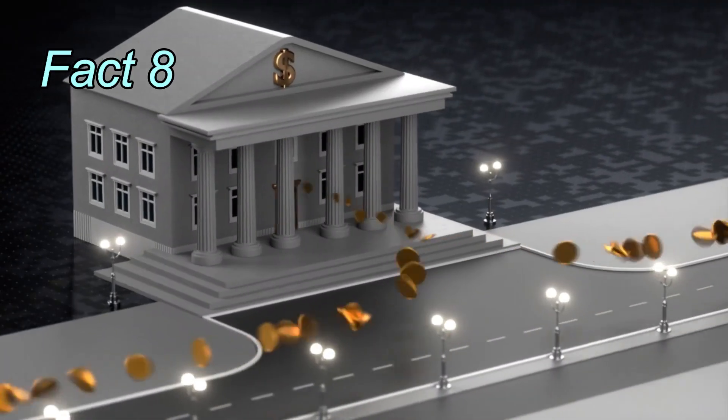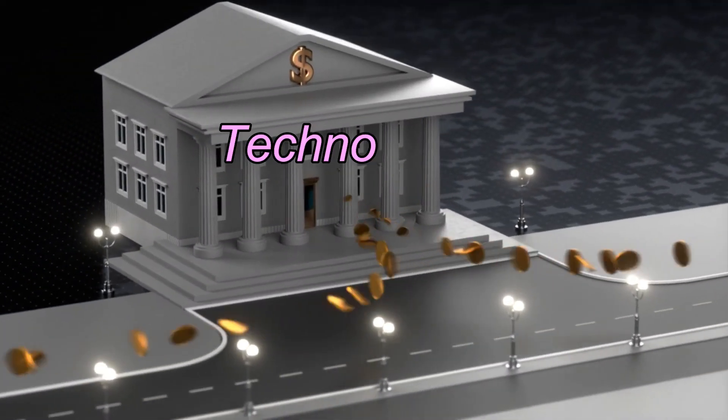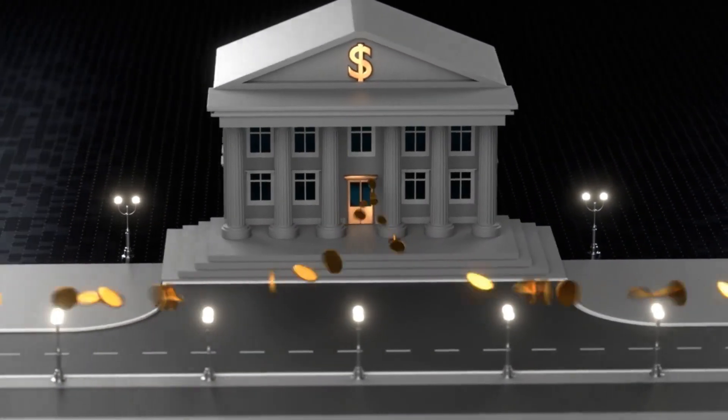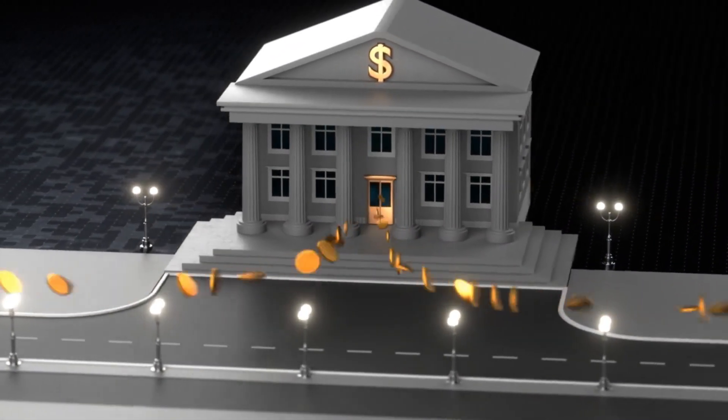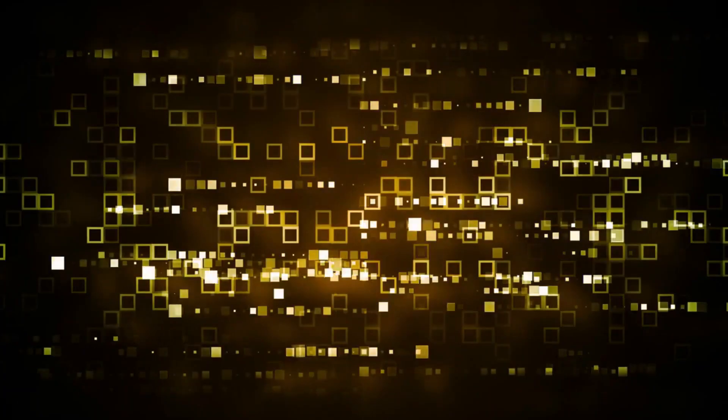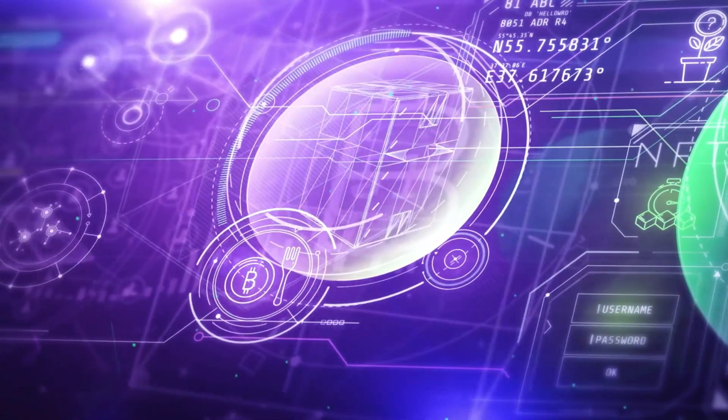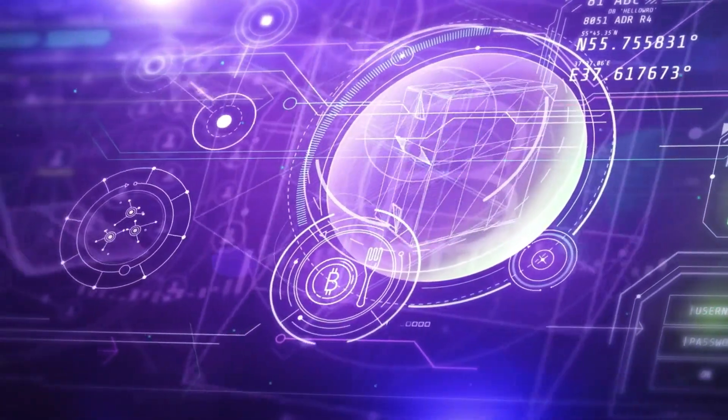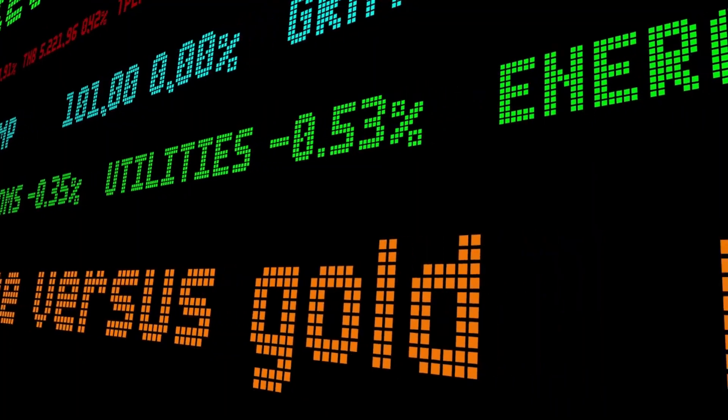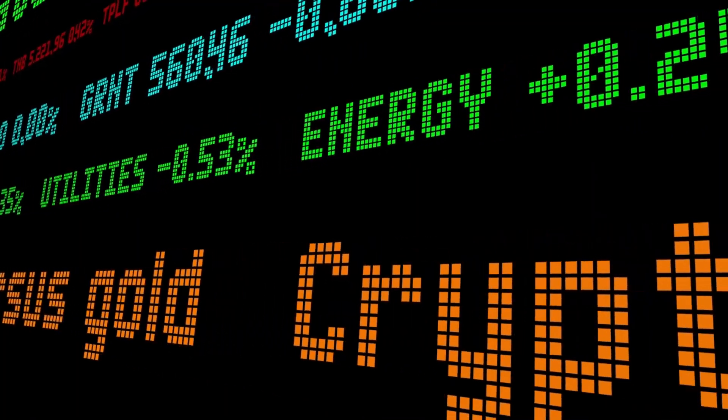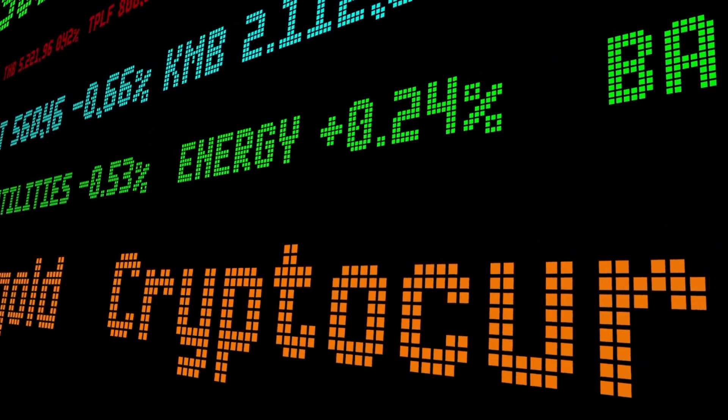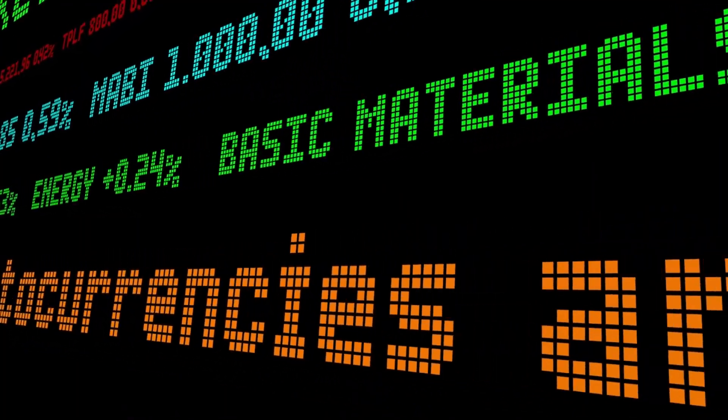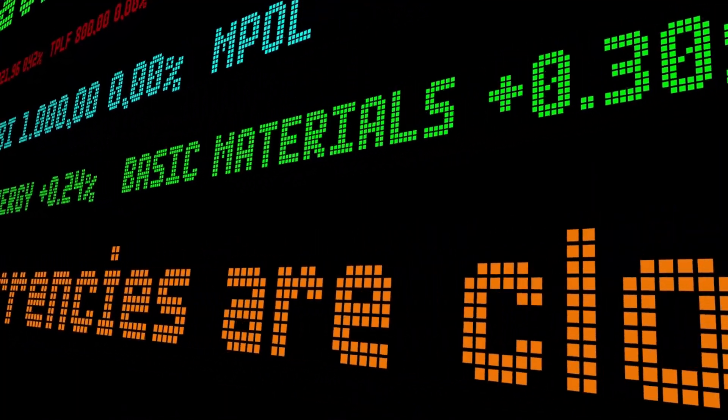Fact 8: Technological innovation is ongoing. The crypto space is constantly evolving. New technologies and cryptocurrencies emerge regularly, offering unique features and opportunities. Staying updated with the latest developments can give you an edge in the market and help you identify promising projects.